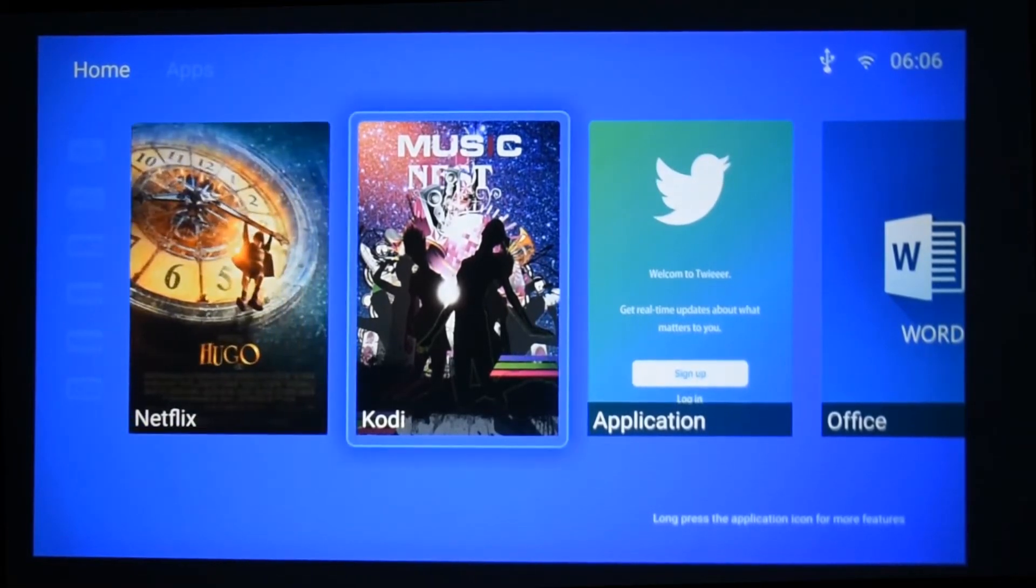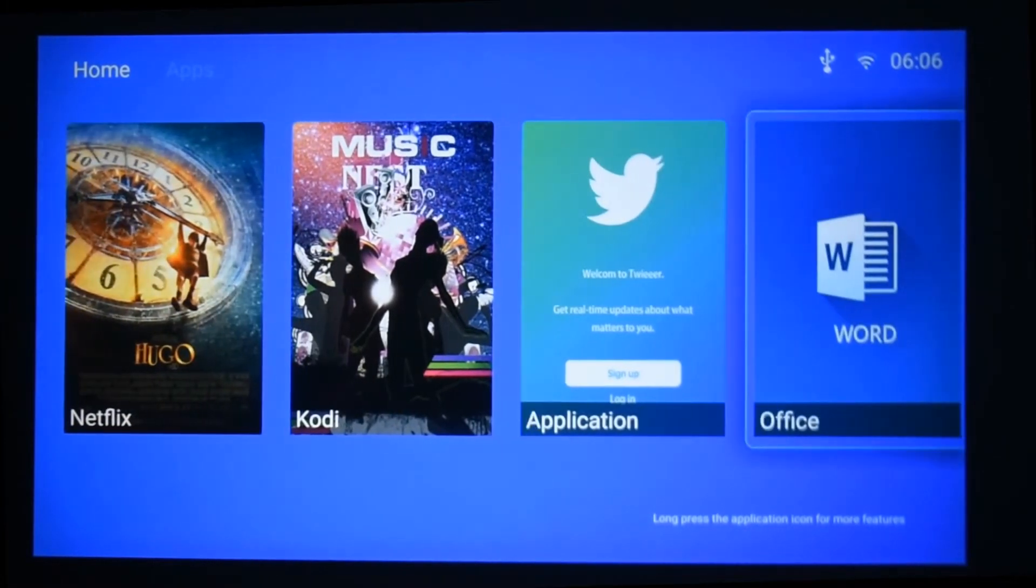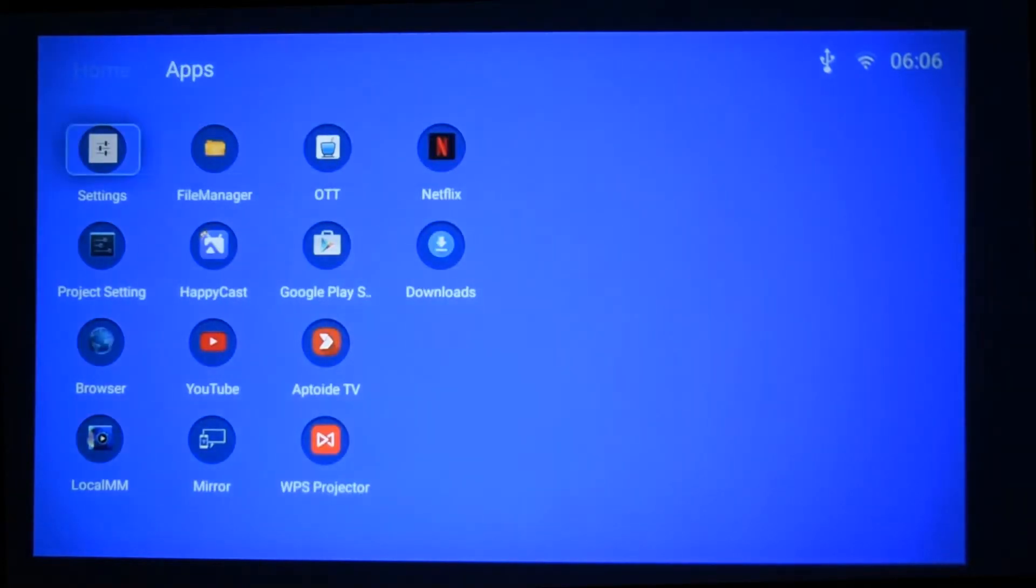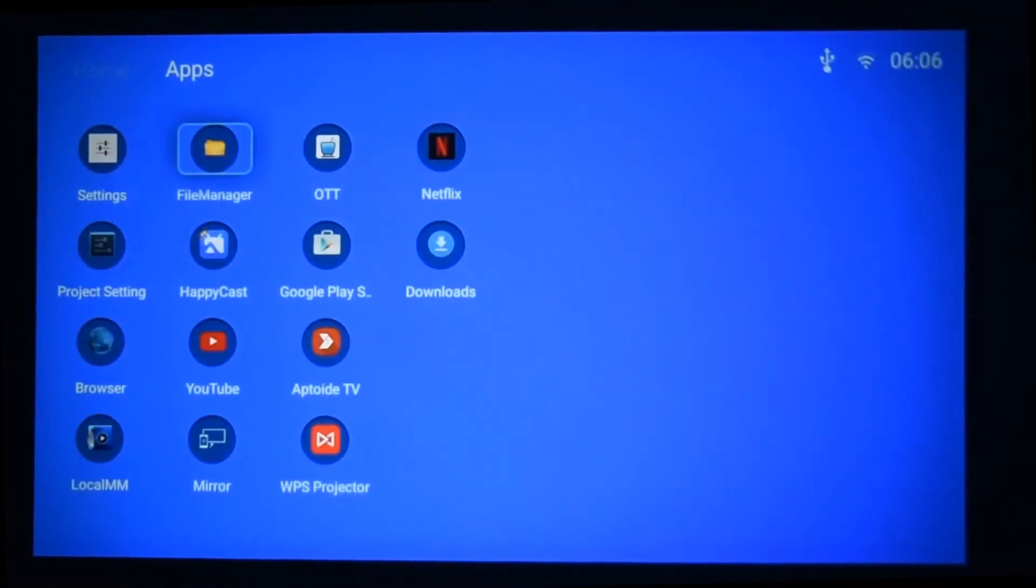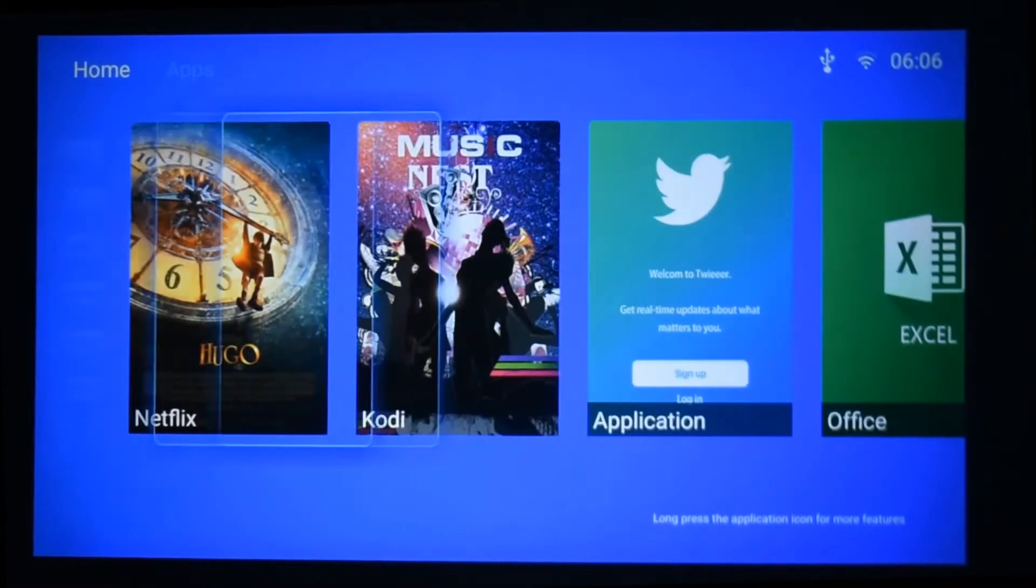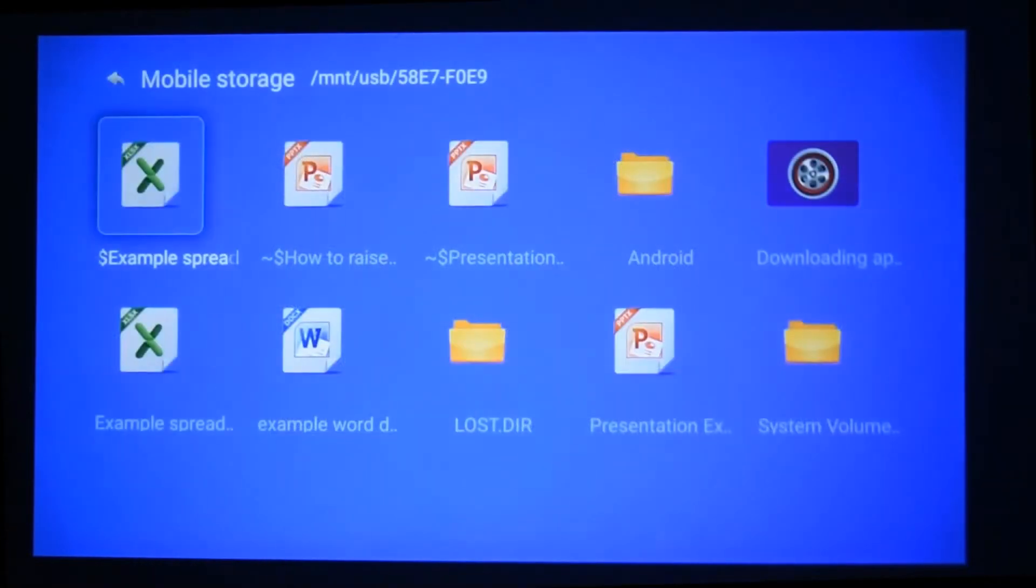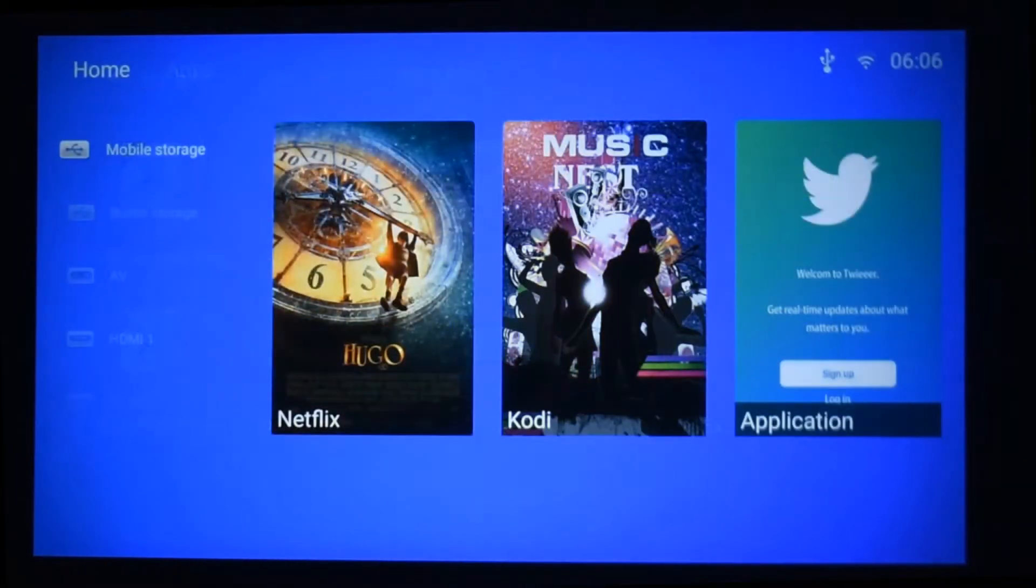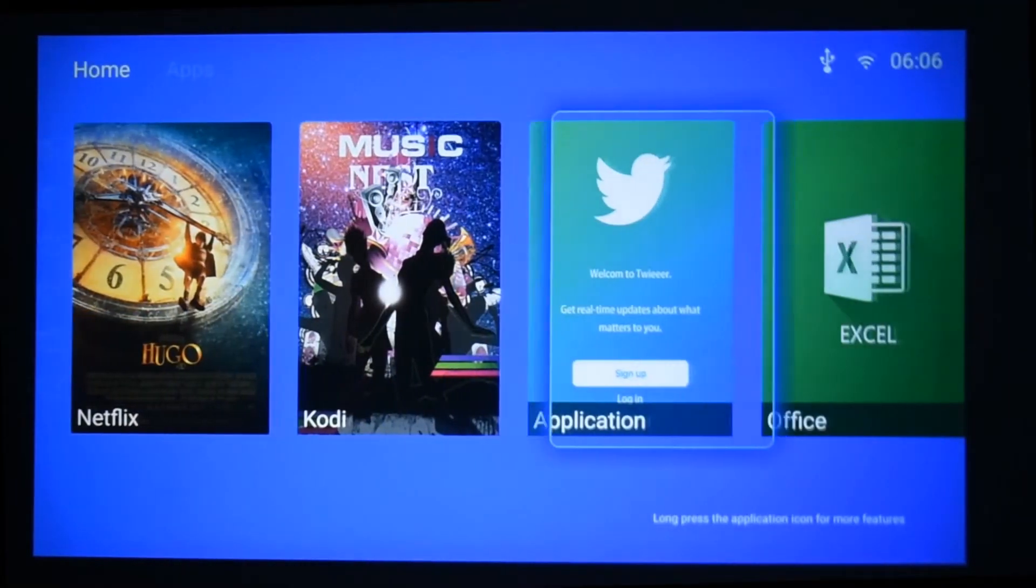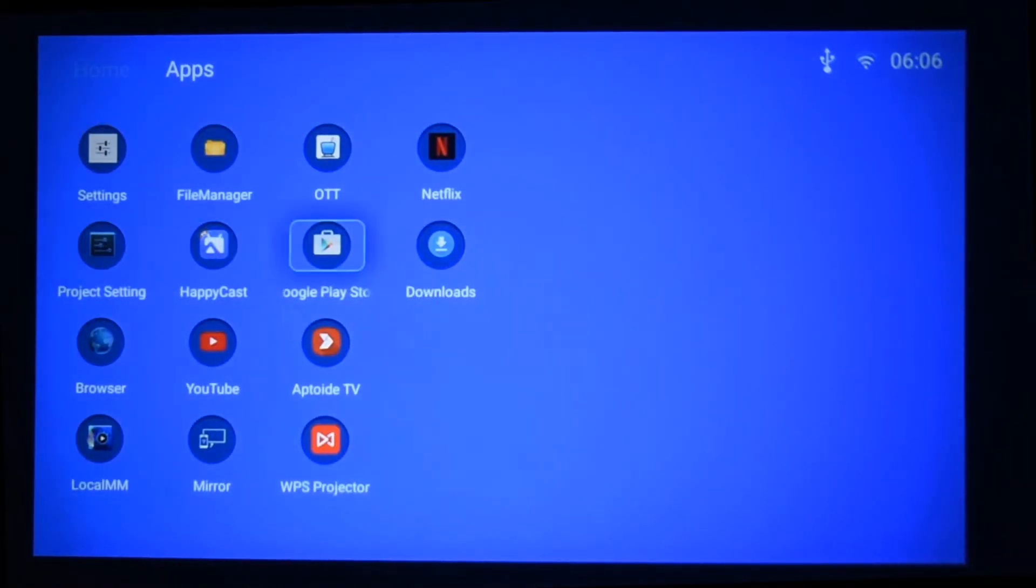Now to access this you can go on to file manager and there will be a section of external storage which is the USB drive itself. Internal storage is the projector itself, or you can go right to the left and you can see mobile storage is also there, which is just generally for all of the different ports. So if anything's been entered in those ports you can access it from the side, but I'm going to emphasize on using WPS projector.